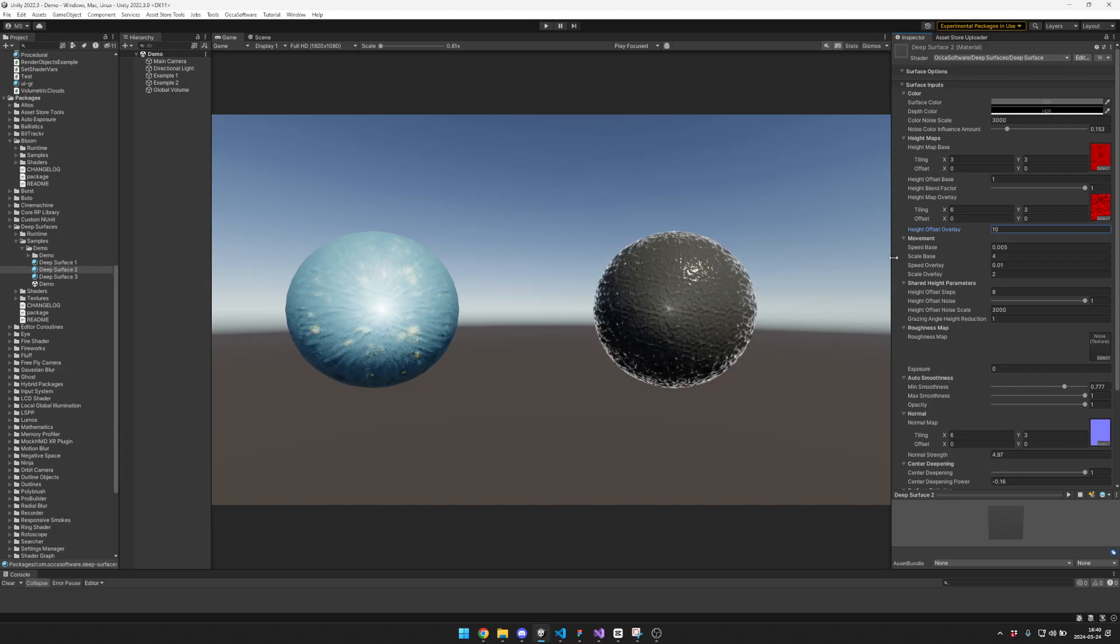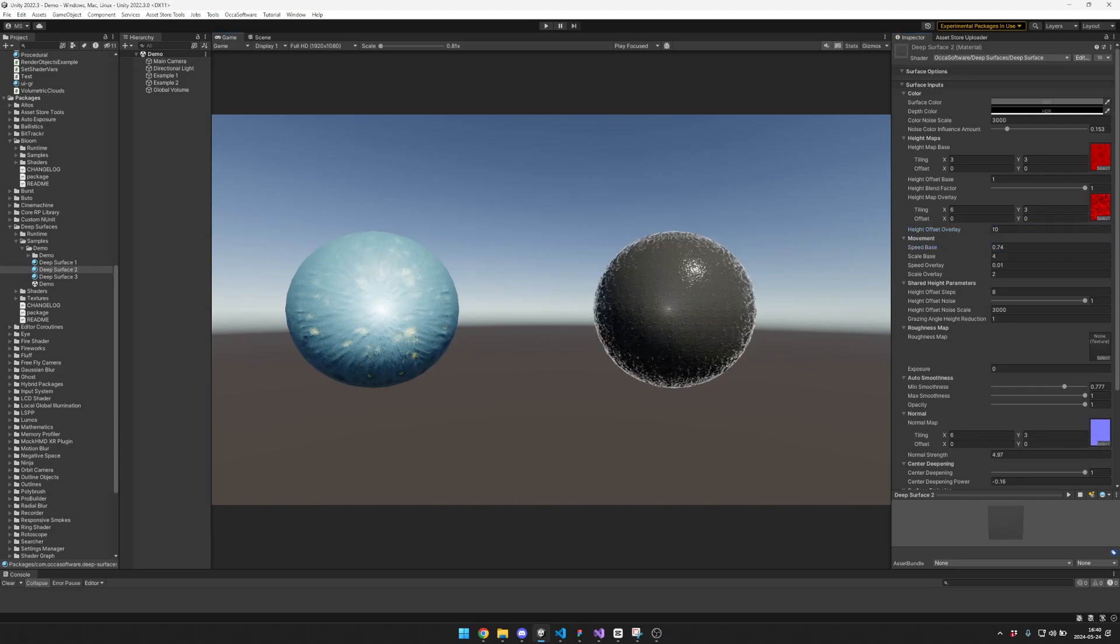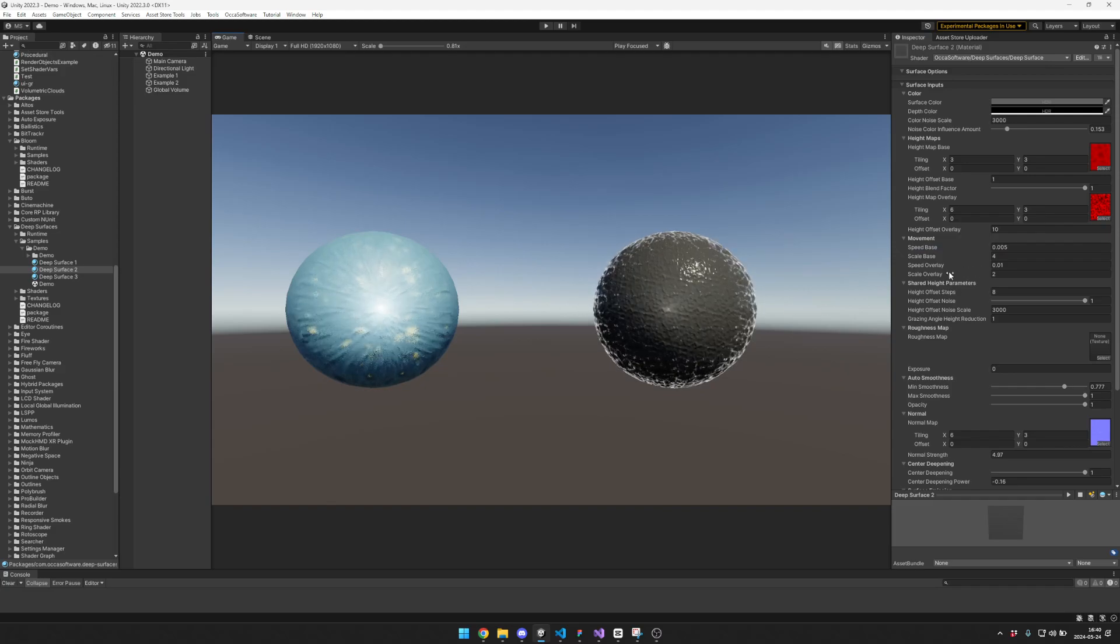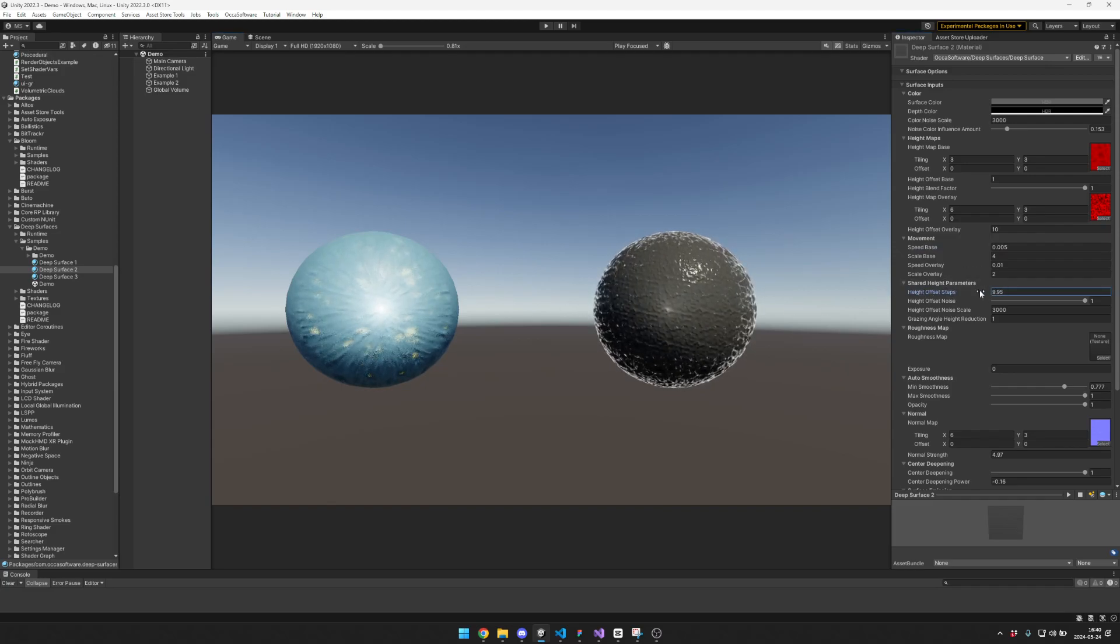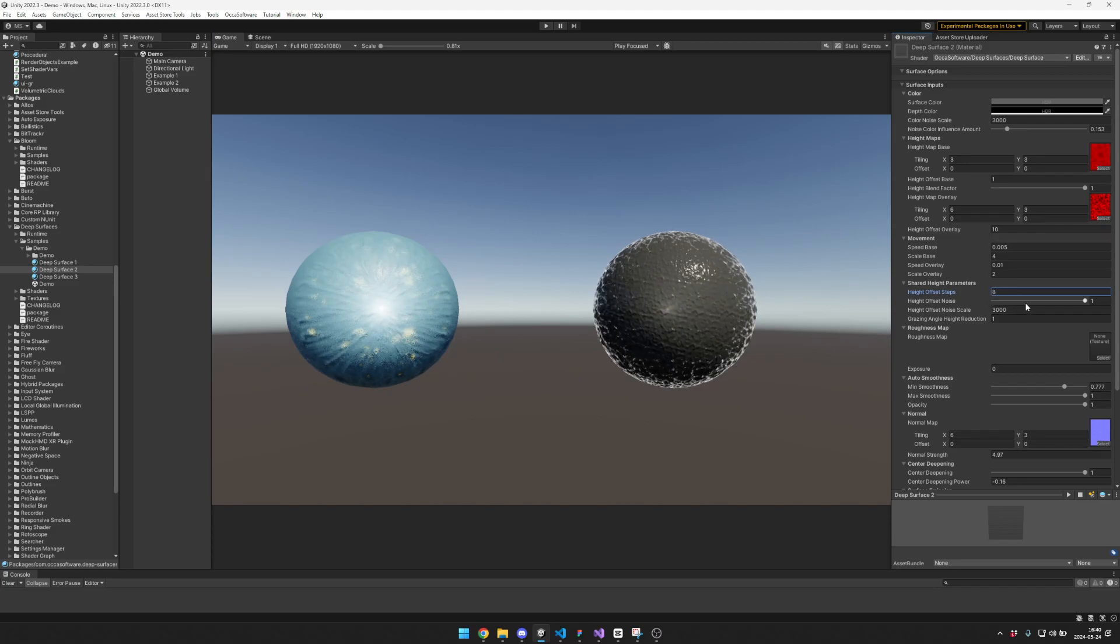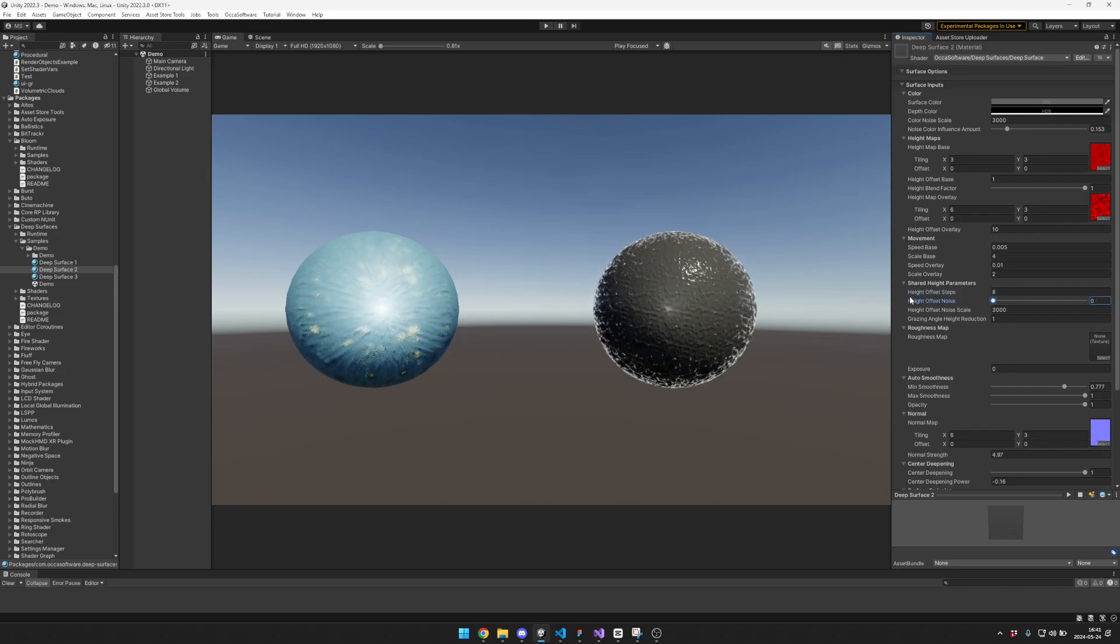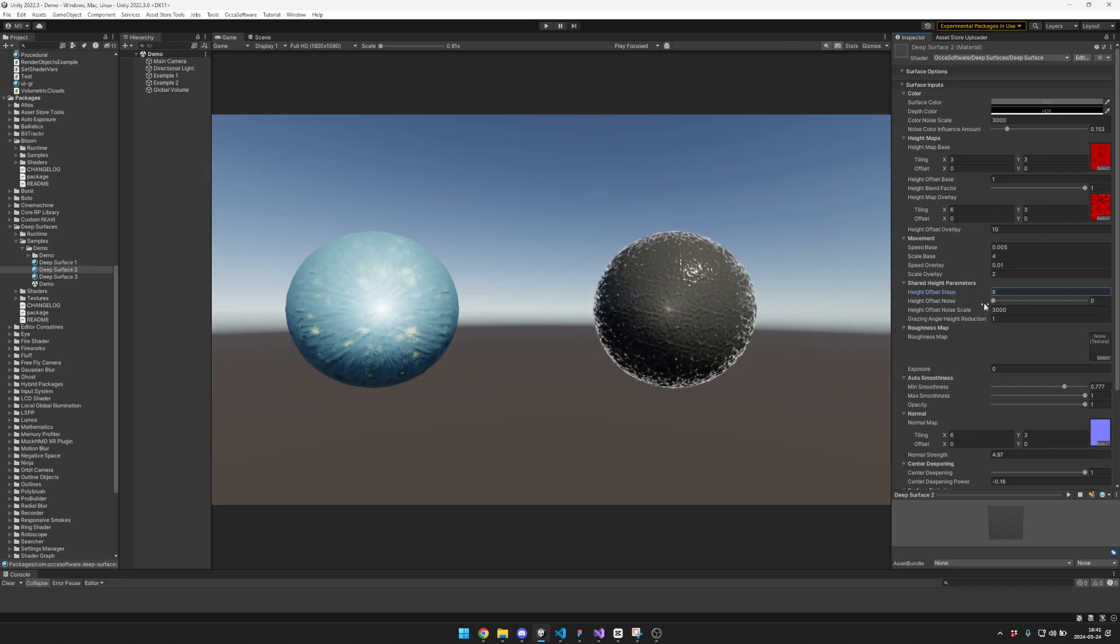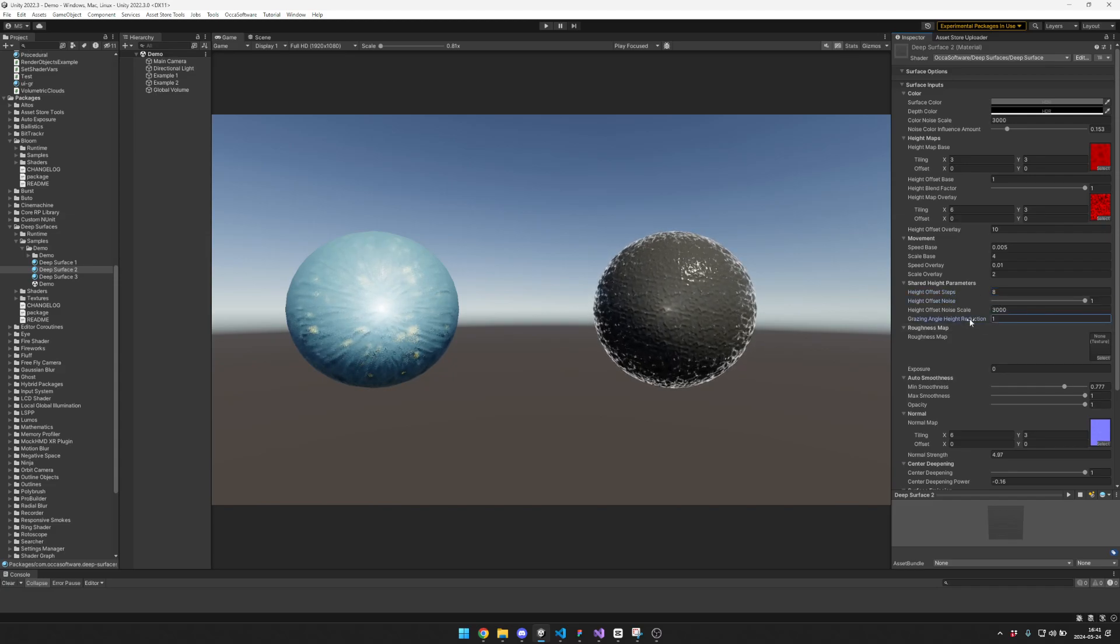You can also control how fast they move across the surface. If you set it high, they'll move really fast, so maybe don't do that. You can control how many offset steps there are for the height. That's kind of cool. Then you have a noise option as well. More steps means that it looks smoother, and the noise helps to smooth it out as well.